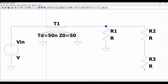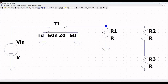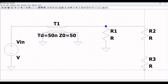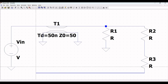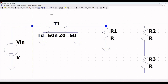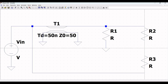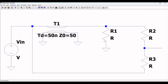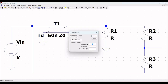Click on Wire and connect the negative terminal of the voltage source to ground and the positive terminal of the voltage source to the transmission line. Connect the other end of resistor R3 to the voltage source Vin and the transmission line T1. Now extend the wire across resistor R2 and resistor R3.